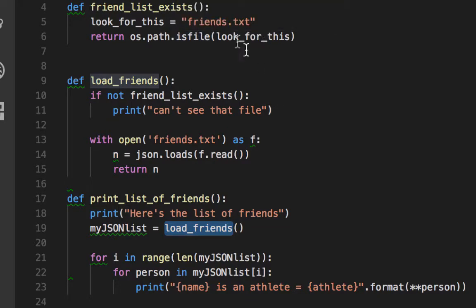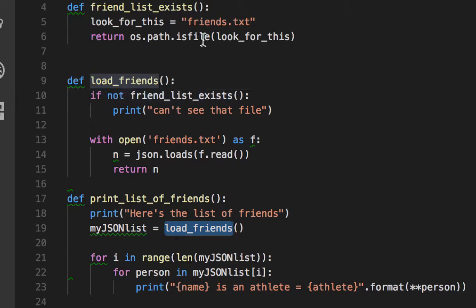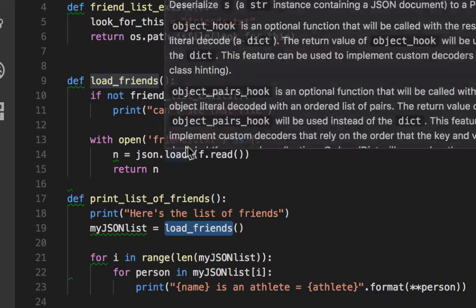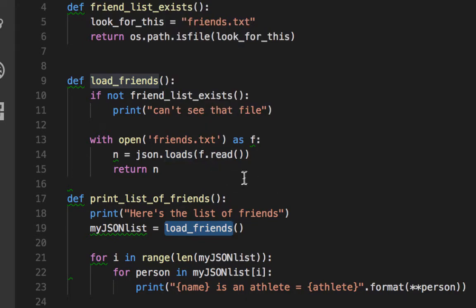Look for this file. If that returns false, then use the OS path tool — return false if friends.txt doesn't exist. So back to load friends: if that file doesn't exist, then print can't see that file. Now I'm going to open the file friends.txt, save it into a variable n, and return n.